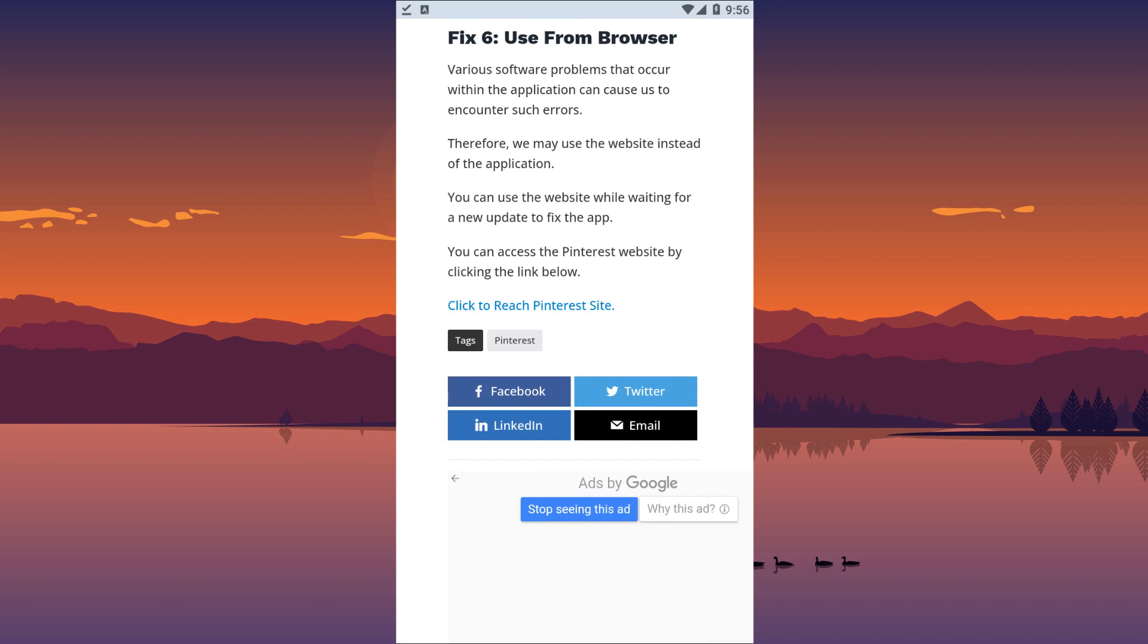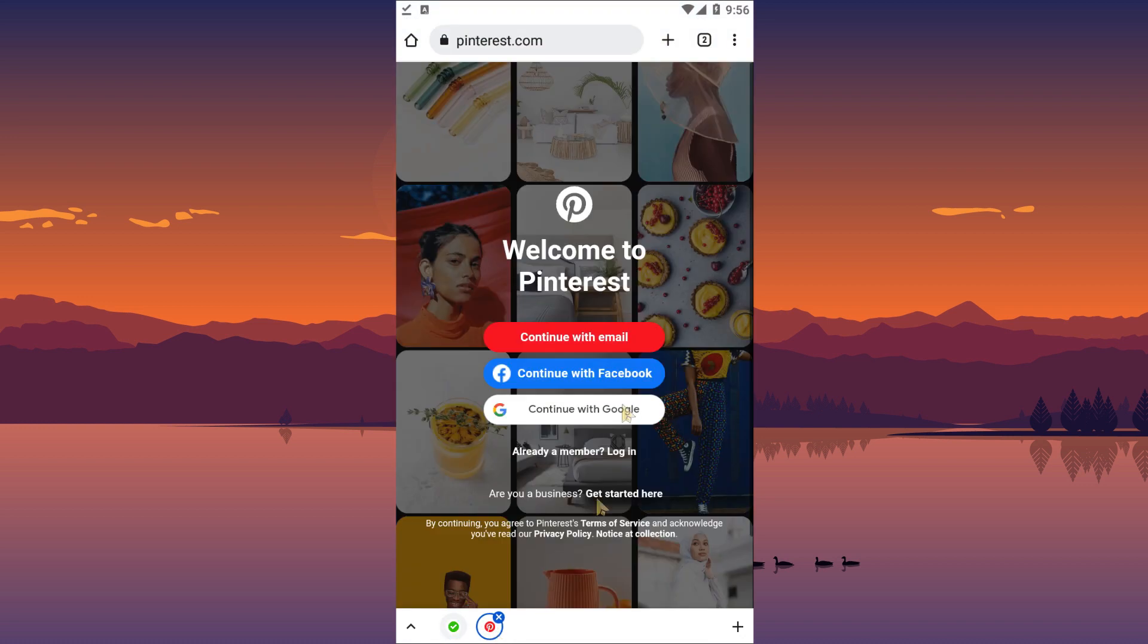Various software problems that occur within the application can cause us to encounter such errors. Therefore, we may use the website instead of the application. You can use the website while waiting for a new update to fix the app. You can reach the Pinterest site by clicking the link in the article.